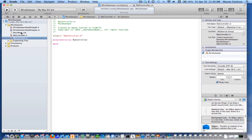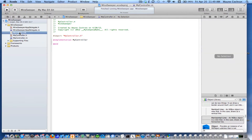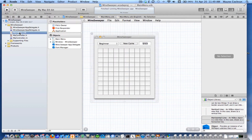There's actually two ways we could do this. We could create an instance of our controller programmatically when the application launches, or we could actually create one and freeze-dry it and place it in the nib file. I'm going to do it that way for this example.